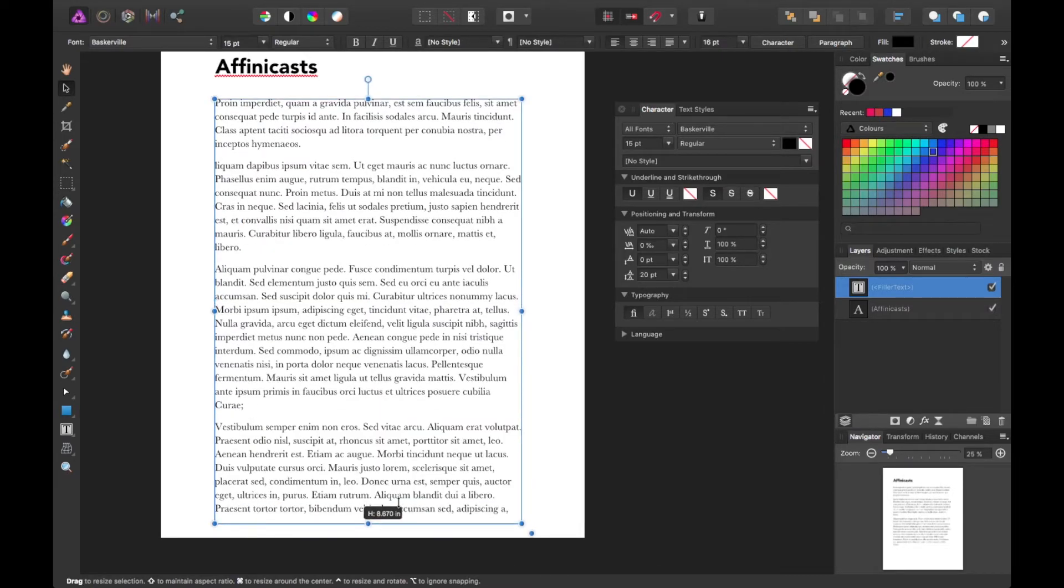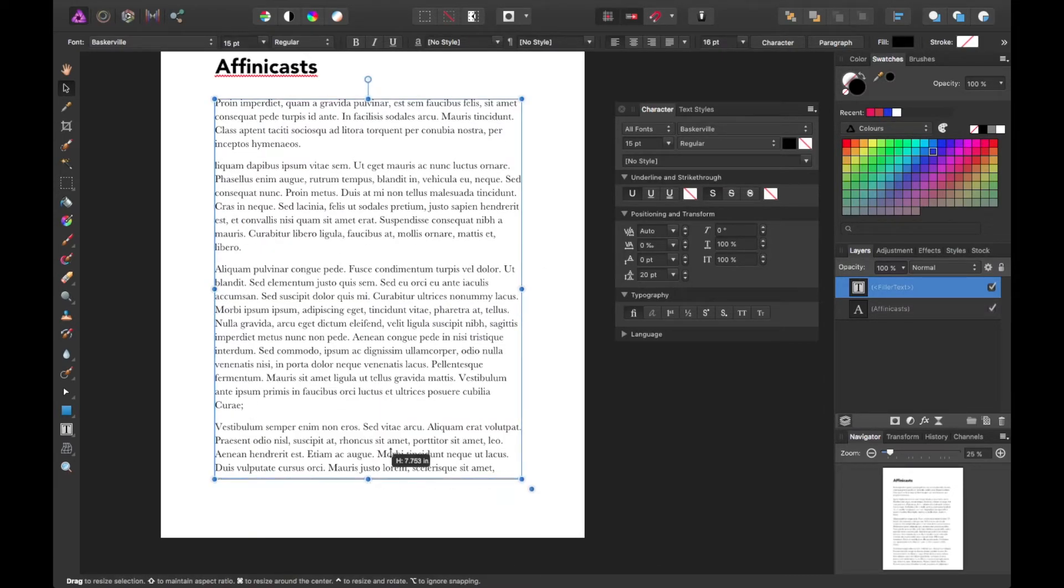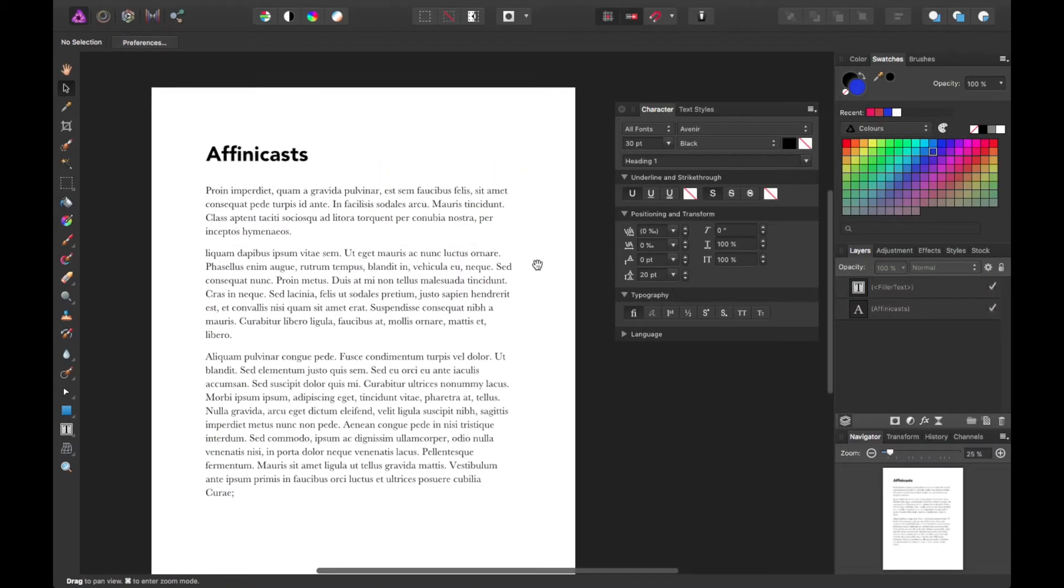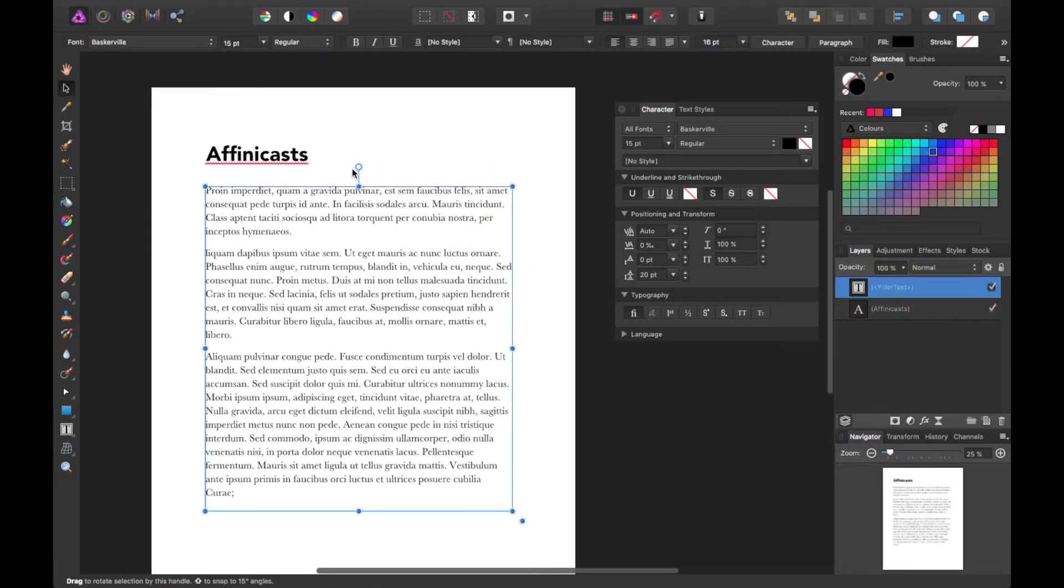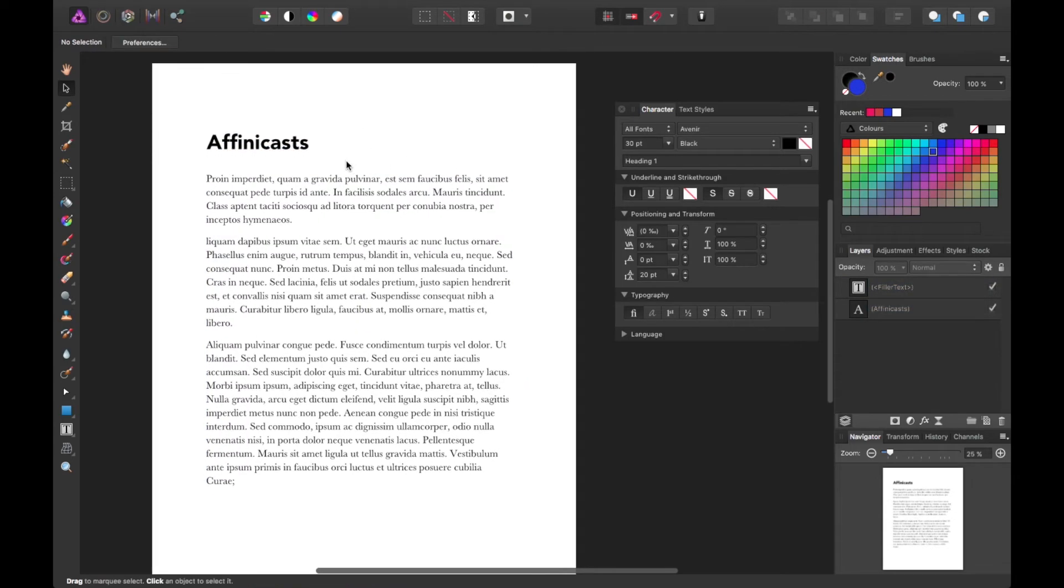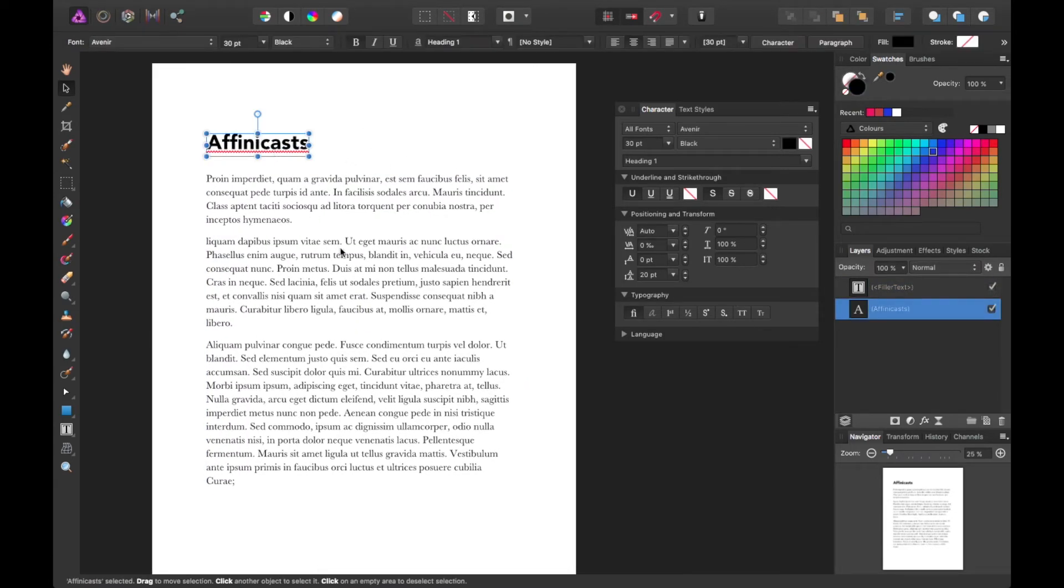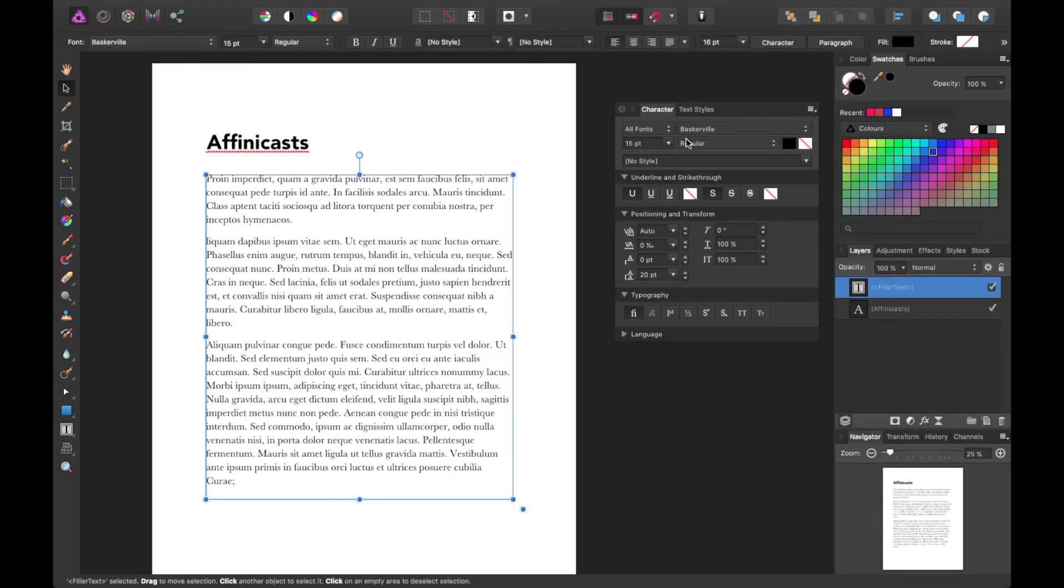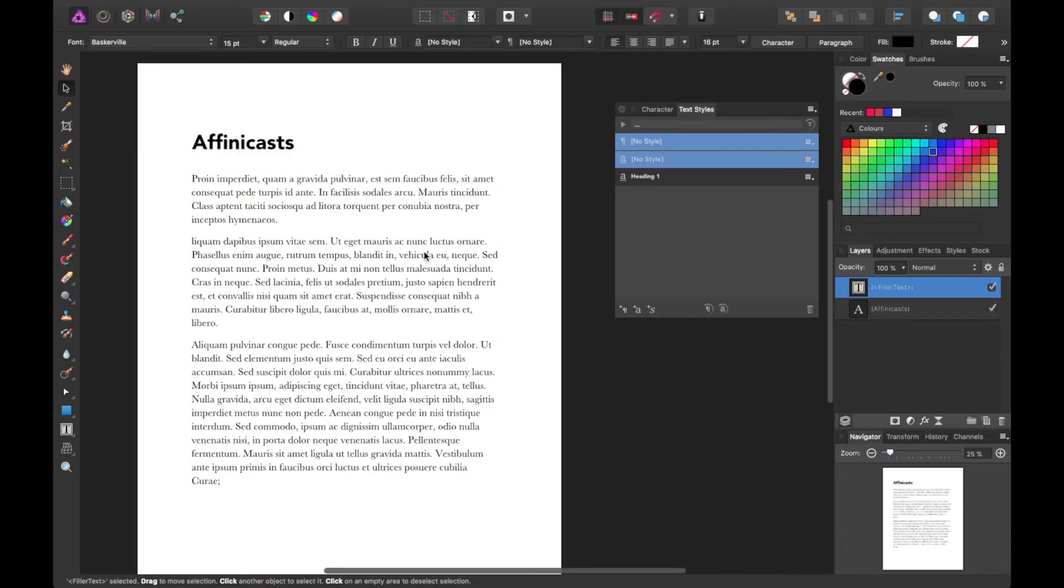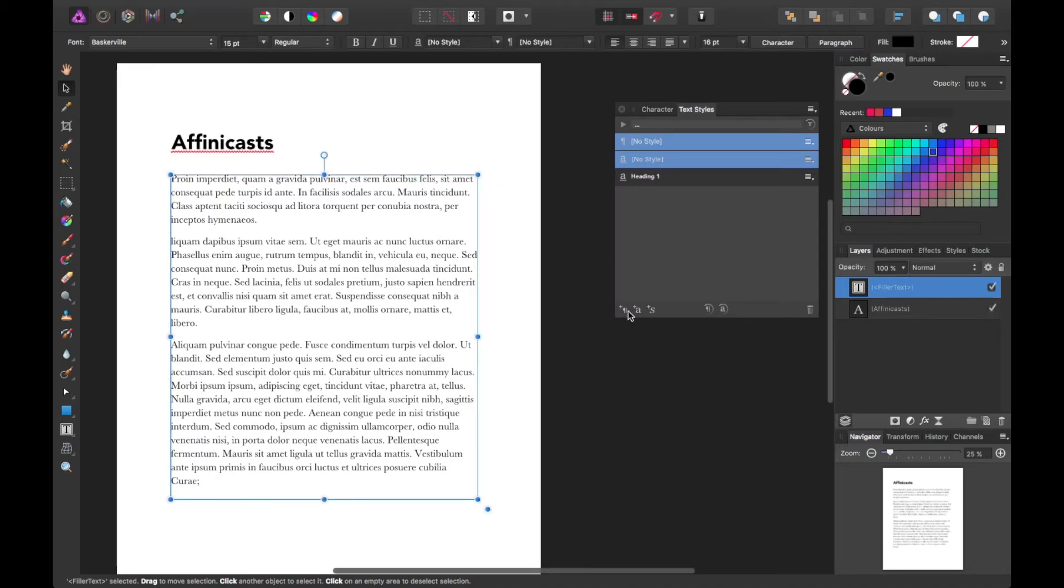Maybe something like so. Okay. So we have our heading character style. Let's make a paragraph style with this setting in place. So to make one, you simply need to go ahead and look for the paragraph symbol.